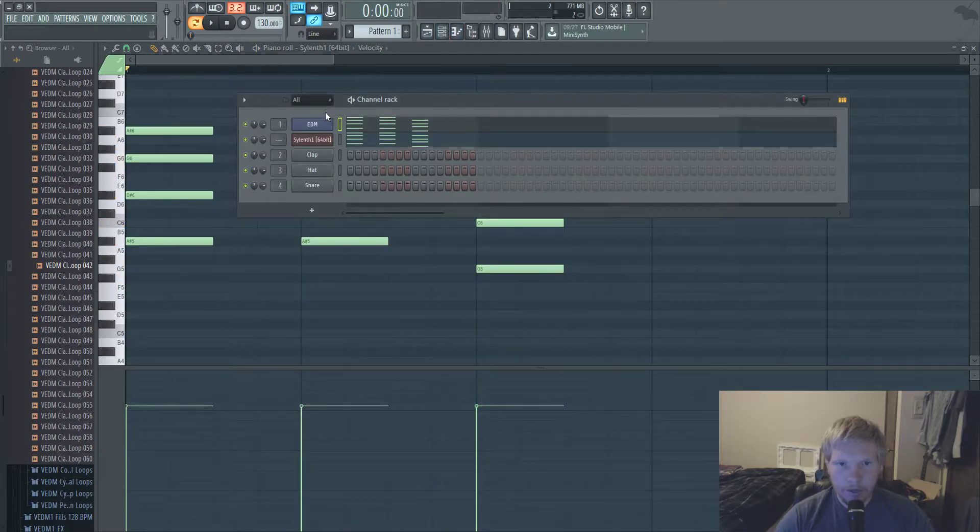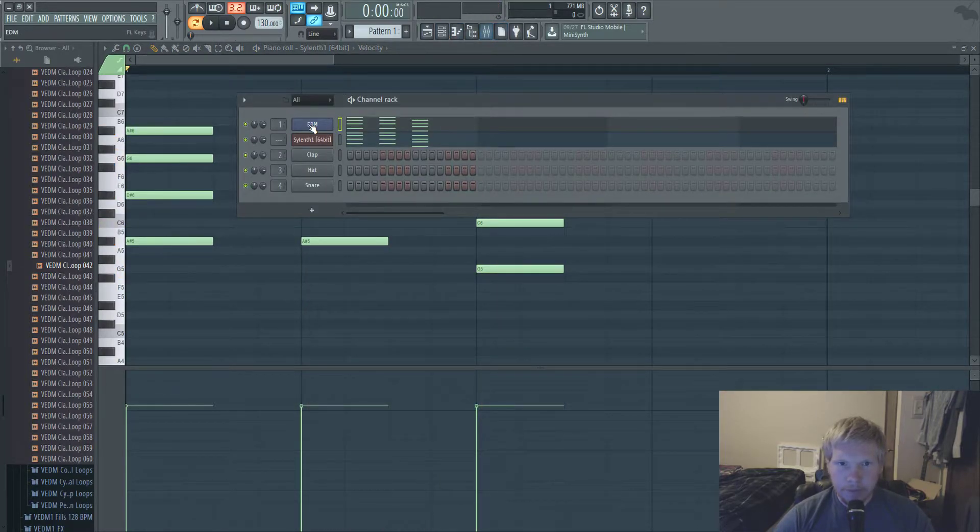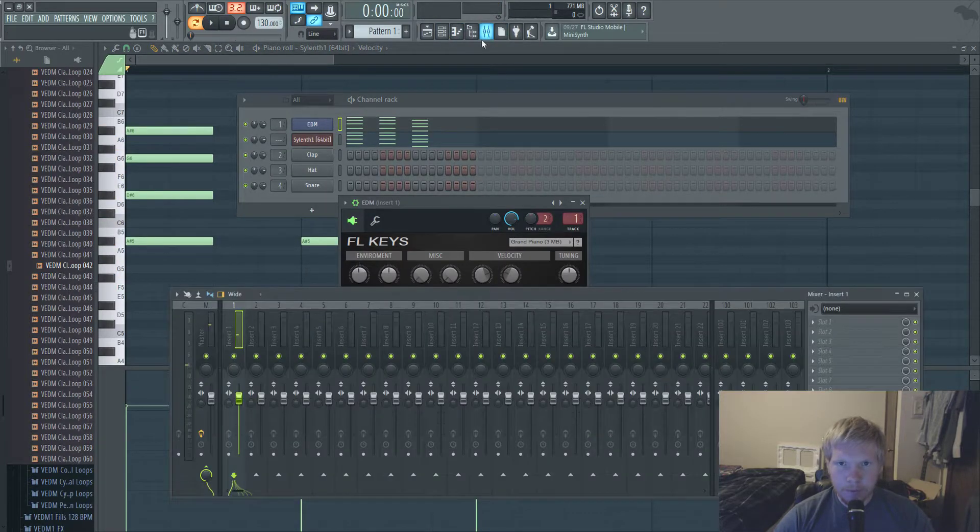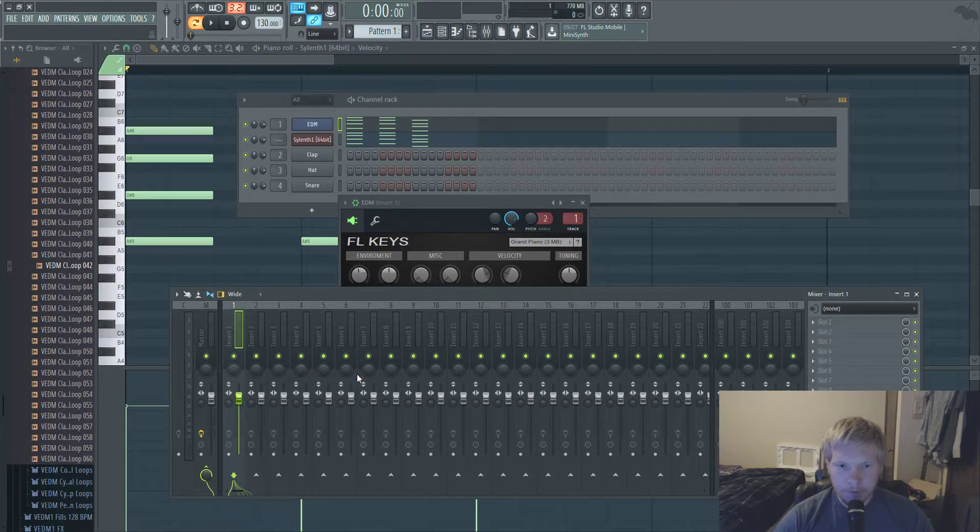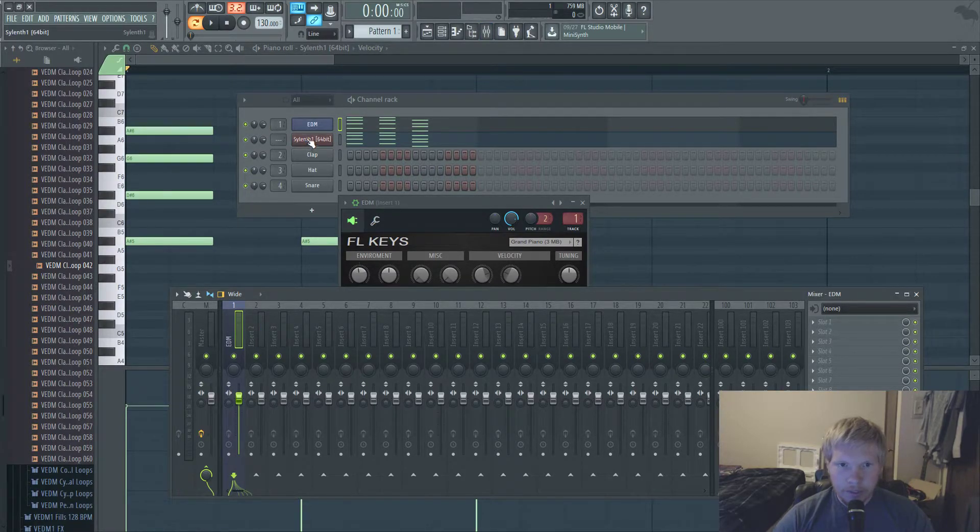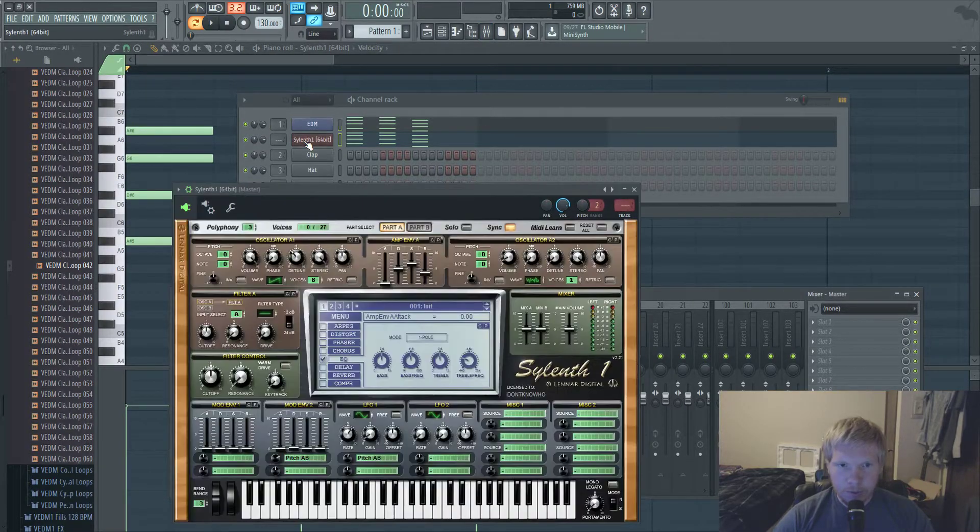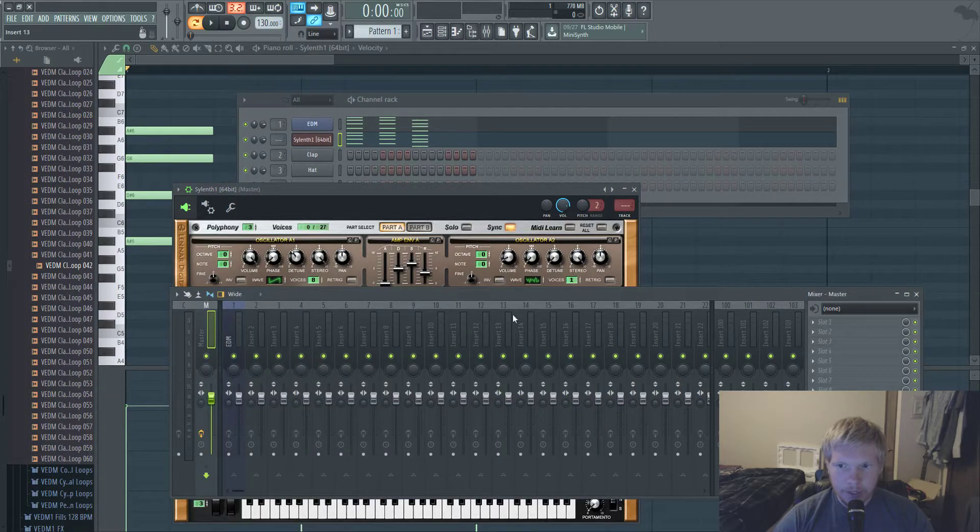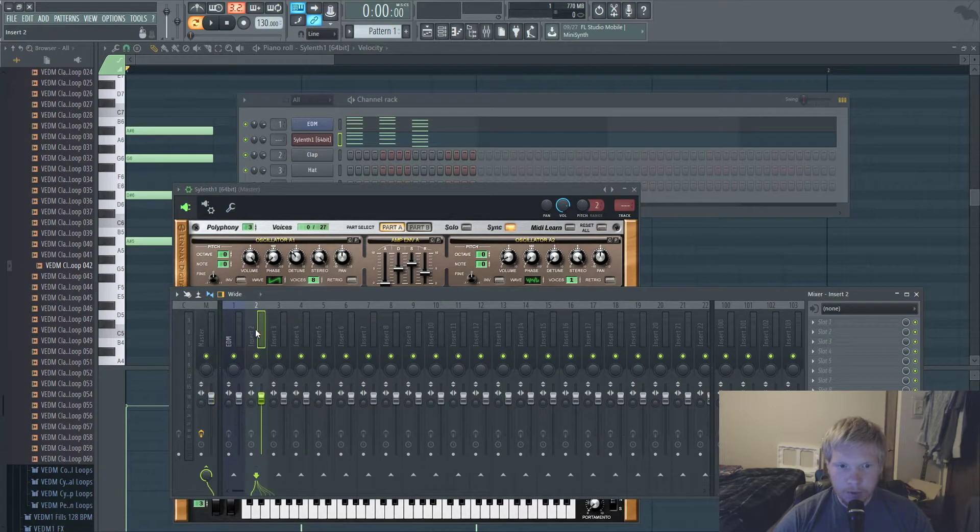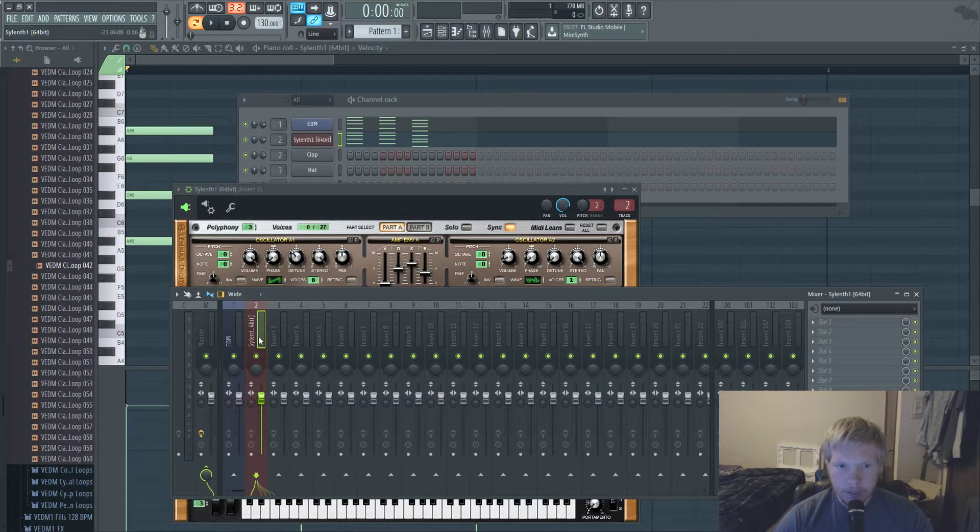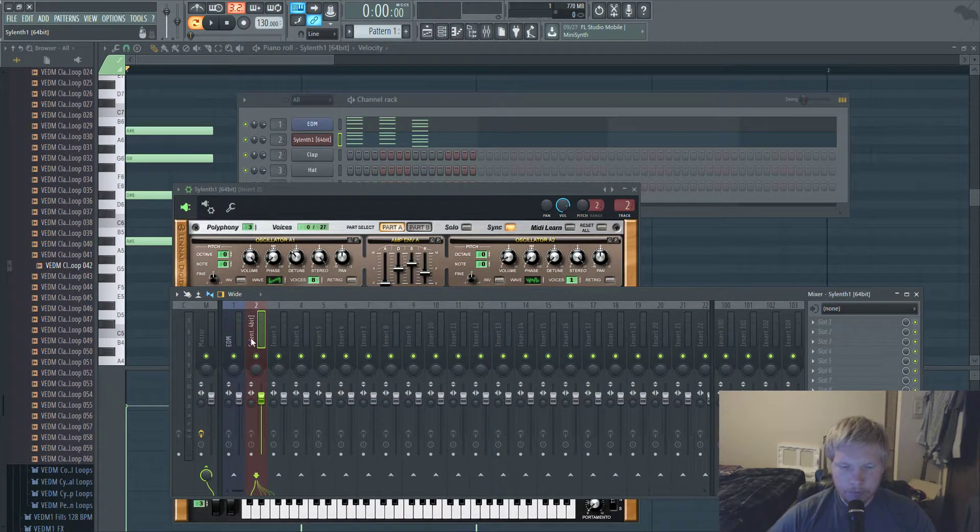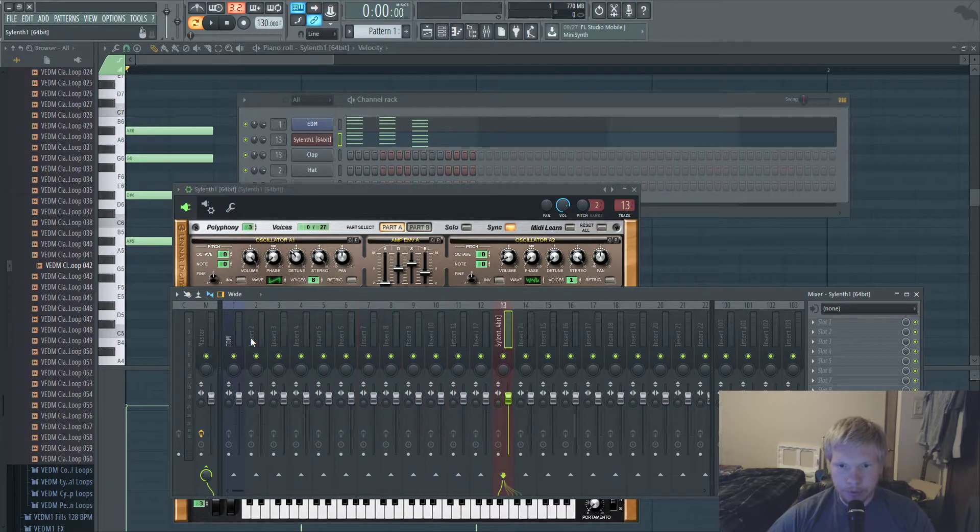All right, so that's it right there. Take the piano, you route it to mixer track. Take the super saw, route that to a mixer track. Put this one center.